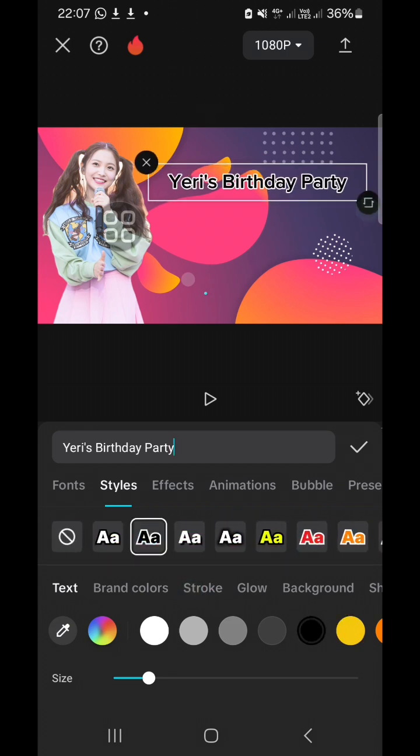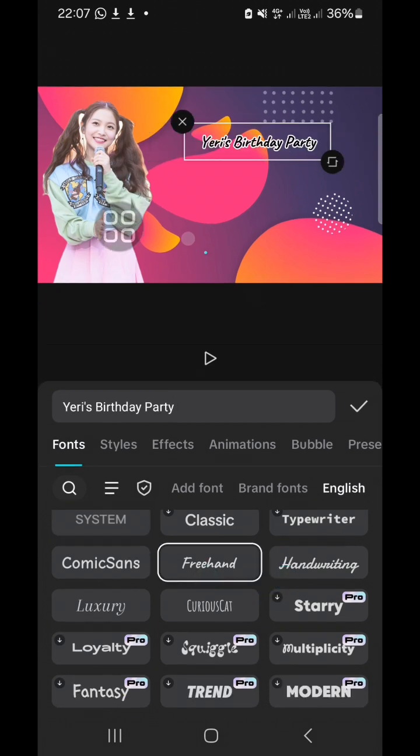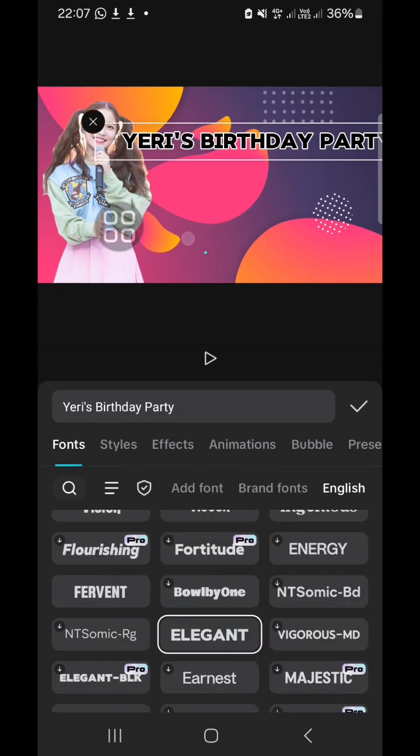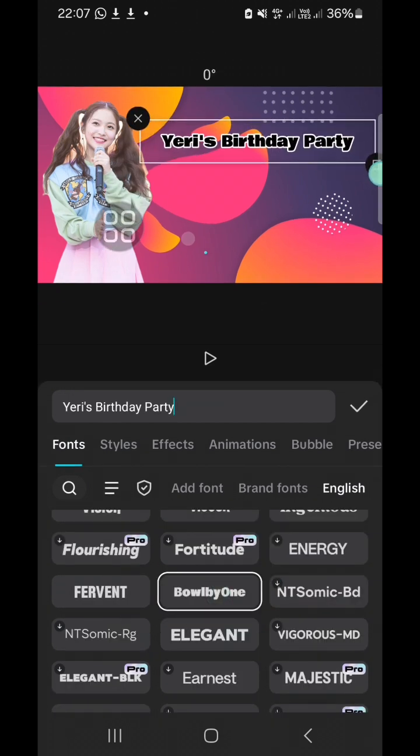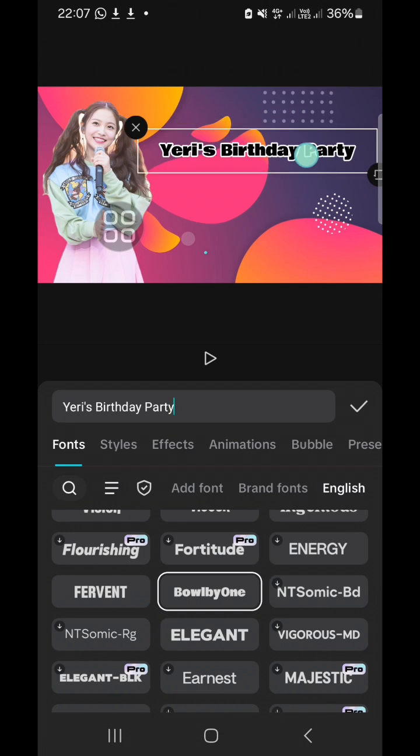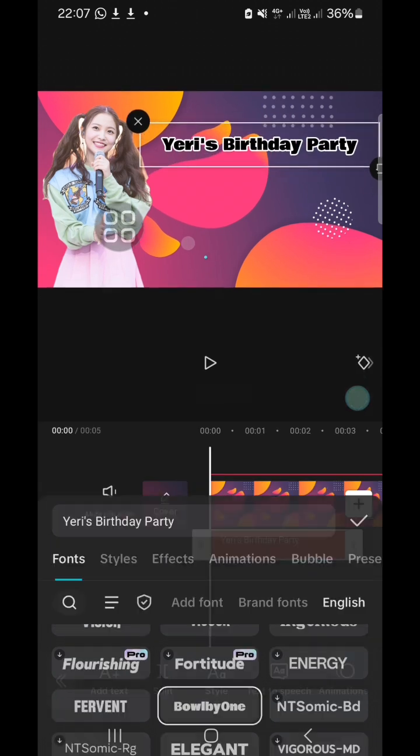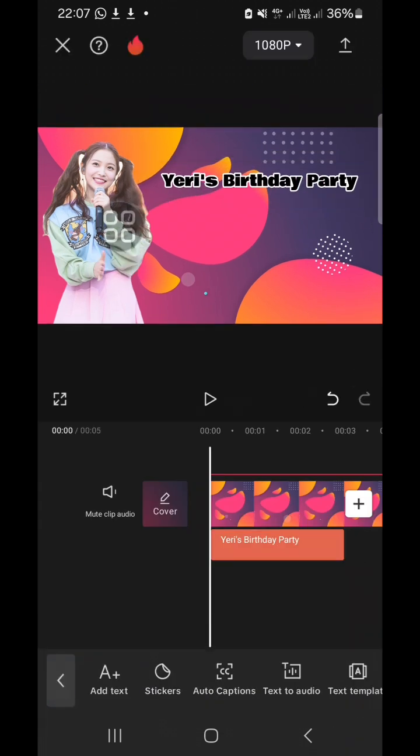And you can also change the font. I'm going to go with this one. And I'm going to add like a date and time information.